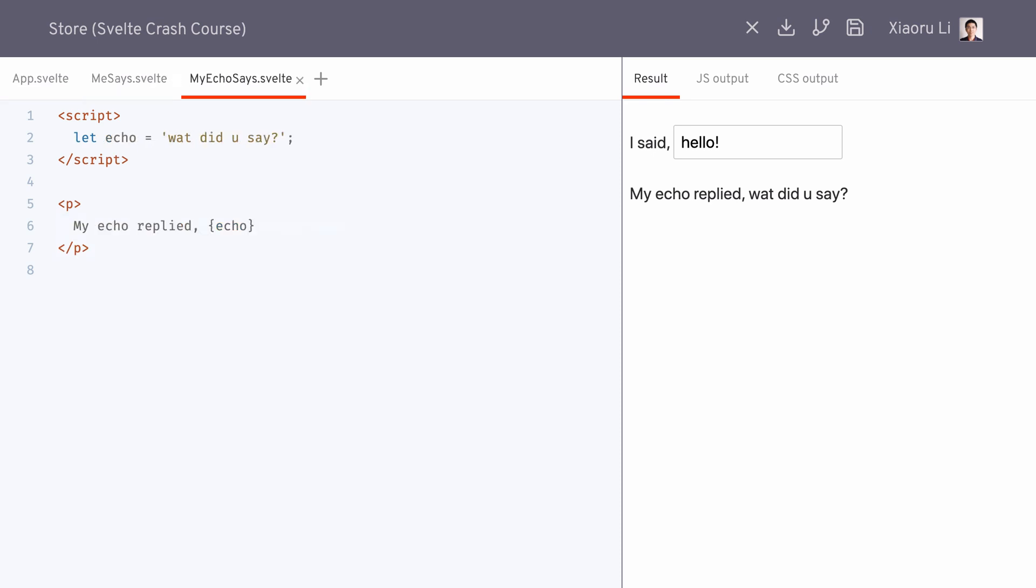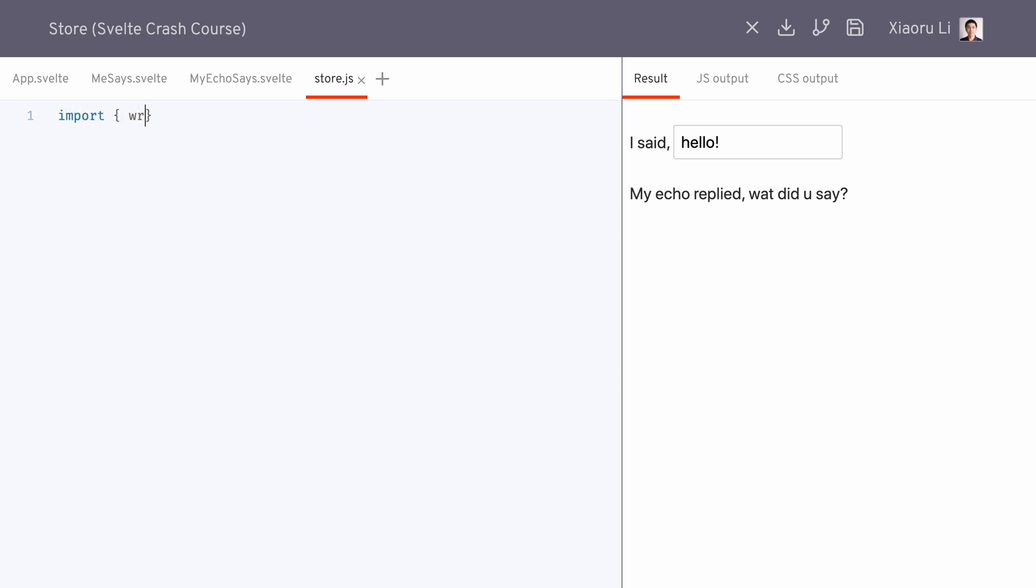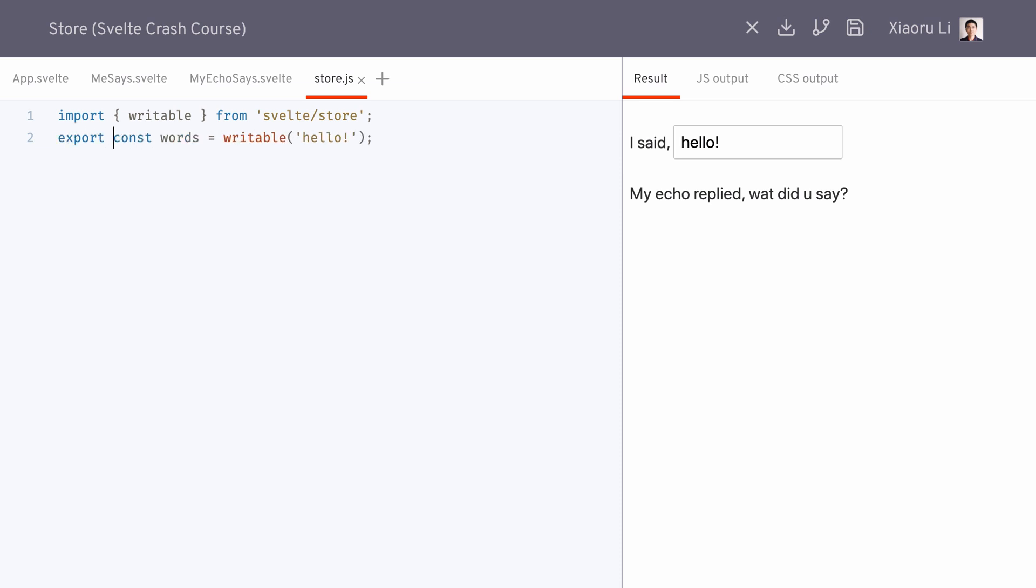In Svelte, we have a reactive store which can exist in a separate JavaScript file and be imported into Svelte components. We create a store by importing Writable from the store module of Svelte, then wrap it around a default state value, then we export it so that it is accessible from the outside.